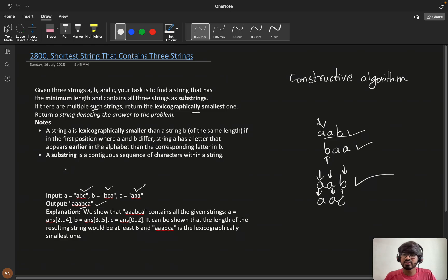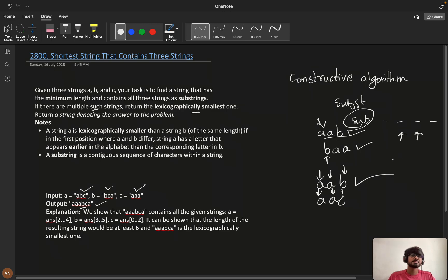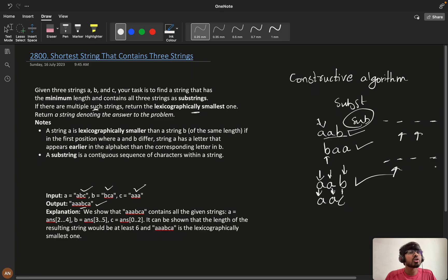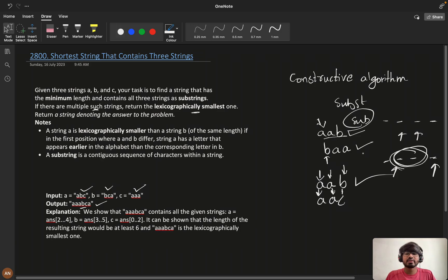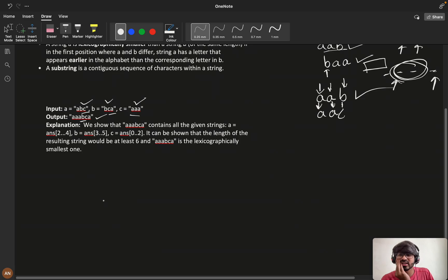Substring is a continuous sequence of characters within a string. There is a difference between substring and subsequence. A subsequence allows removing characters in between and still being valid, but for a substring we need to either remove from the beginning or from the end — it must be a continuous, contiguous portion of the string.